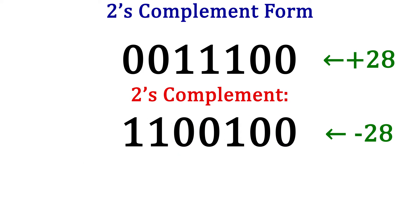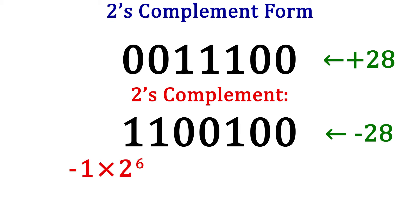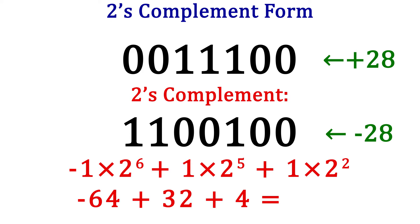To find any value of a 2's complement number, whether it is positive or negative, simply sum the weights of the numbers beginning with the sign bit. The sign bit will be negative, just like in 1's complement. For positive numbers, the negative weight is being multiplied by 0, so the number comes out positive. In our example here with negative 28, we have negative 1 times 2 to the 6th, plus 1 times 2 to the 5th, plus 1 times 2 to the 2nd. This is negative 64, plus 32, plus 4, which is negative 28.